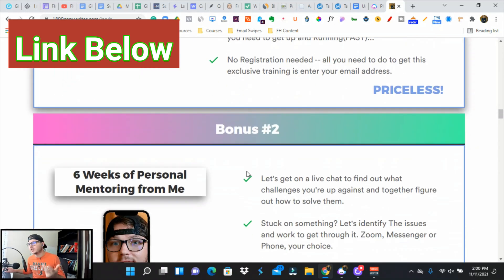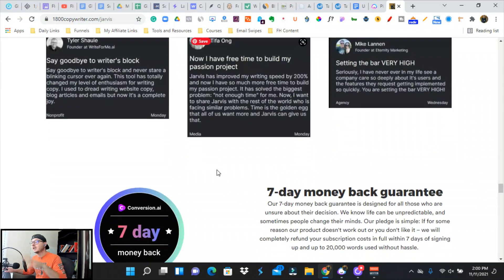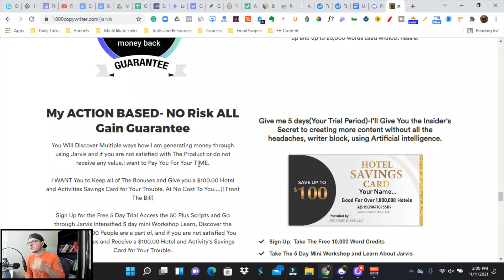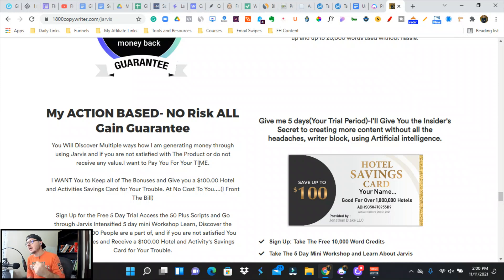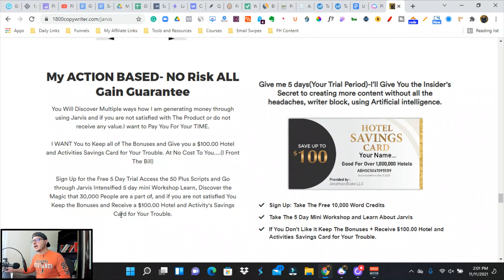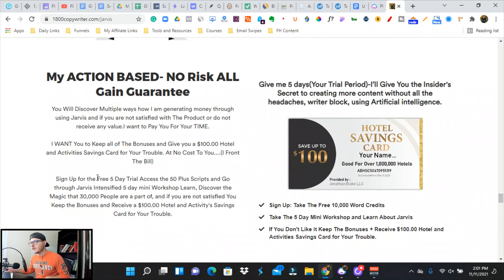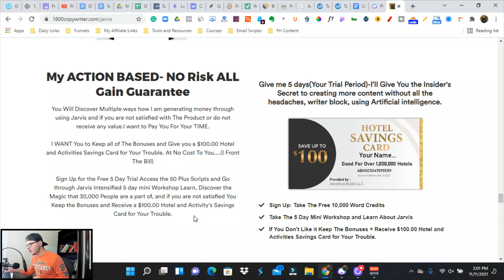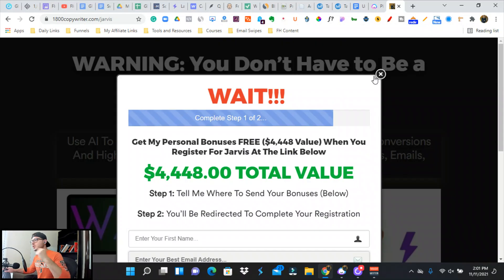Then it shows you basically 27 different ways on how you can make money with Jarvis. So if you sign up, you get the free course. Give me five days, your free trial, I'll give you insider secrets to creating more content without headaches, writer's block, and using artificial intelligence. All you have to do is sign up for the free trial, get access to the 50+ scripts, and go through Jarvis's Intensified Workshop and discover why 30,000 other people are part of this amazing artificial intelligence software.